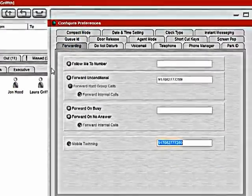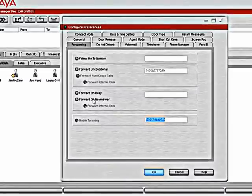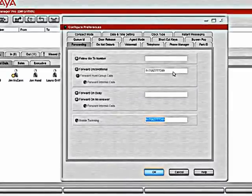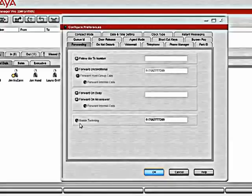The forwarding tab allows us to forward our calls to another number. If we have twinning involved, we can also control the number we twin to from here.